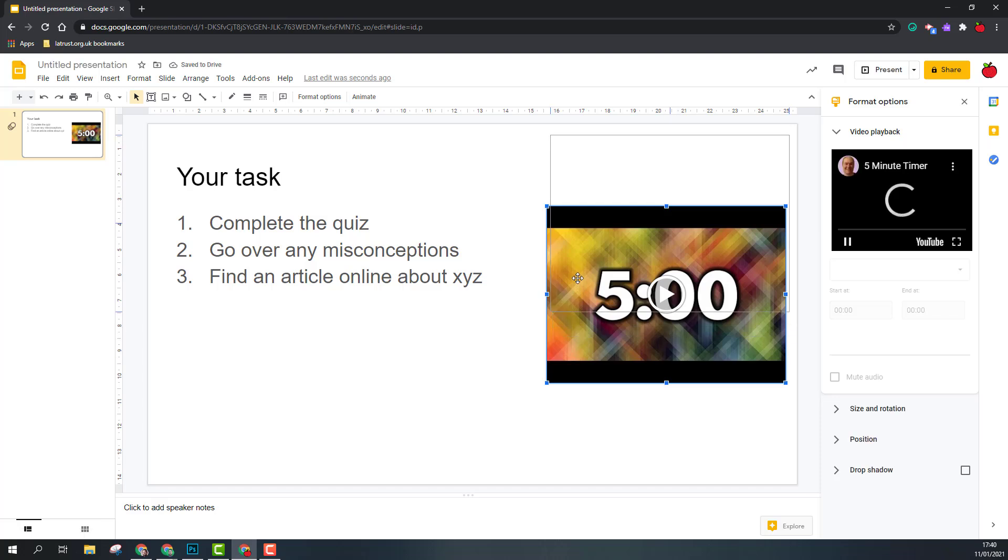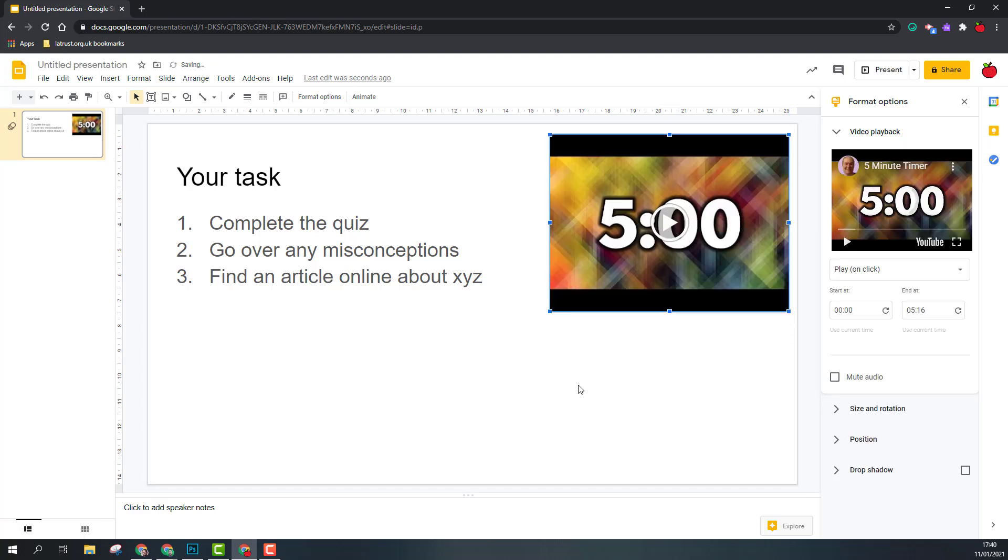This means that when I am playing my presentation, I can then click on the play button here, and this will then play for my students, giving them an indication of how long they've got to do that.